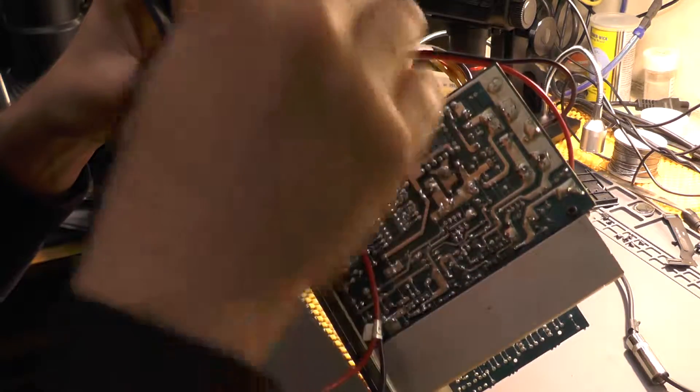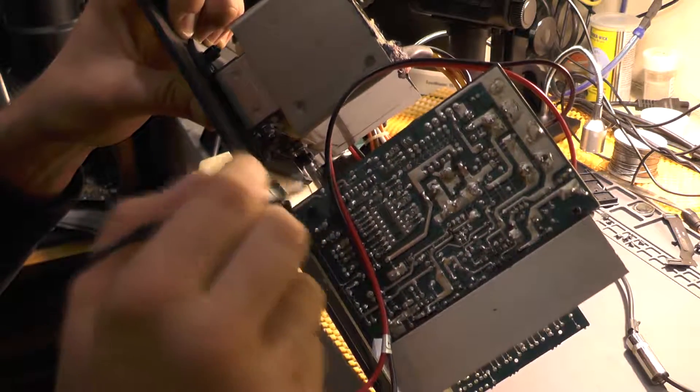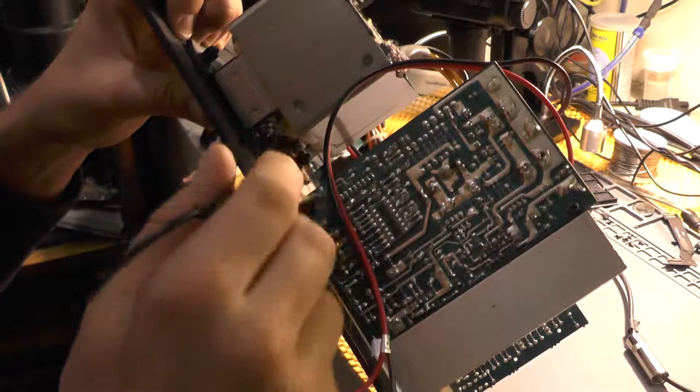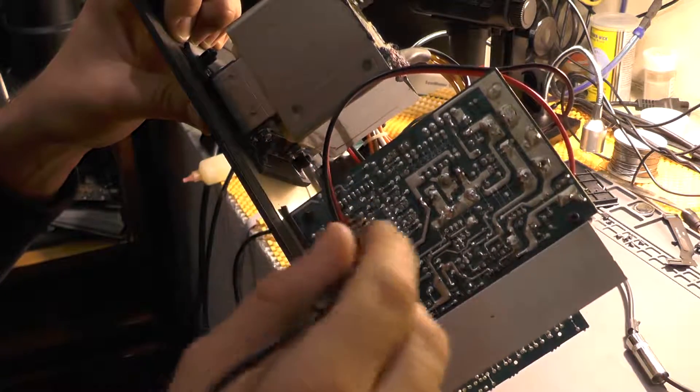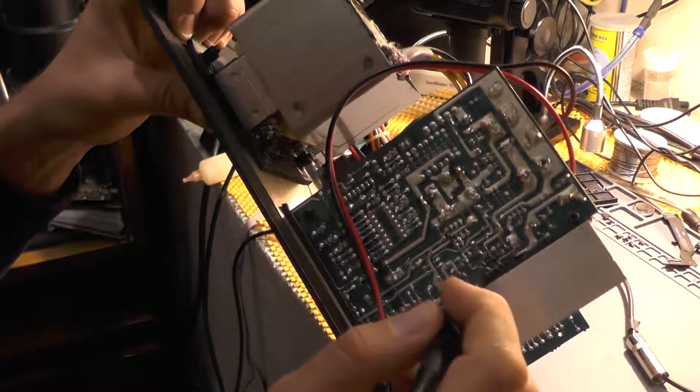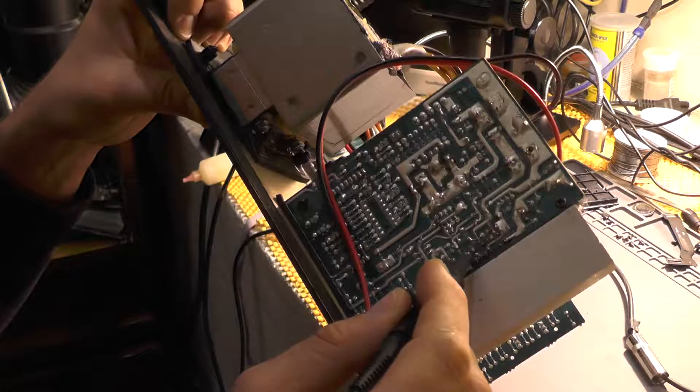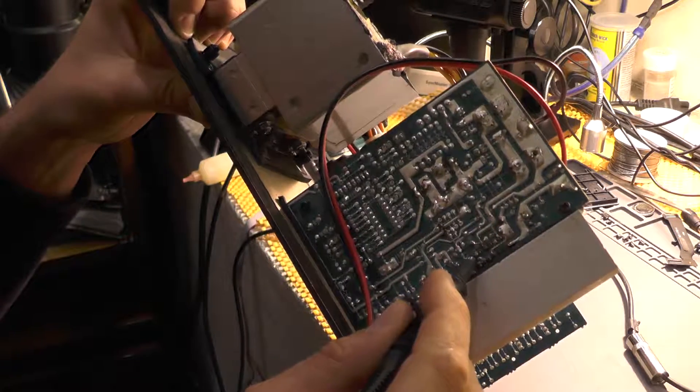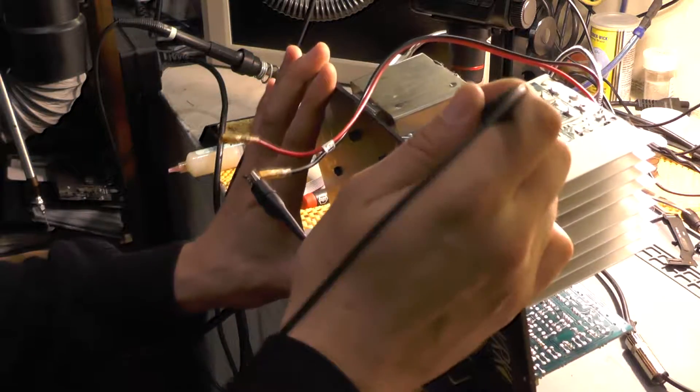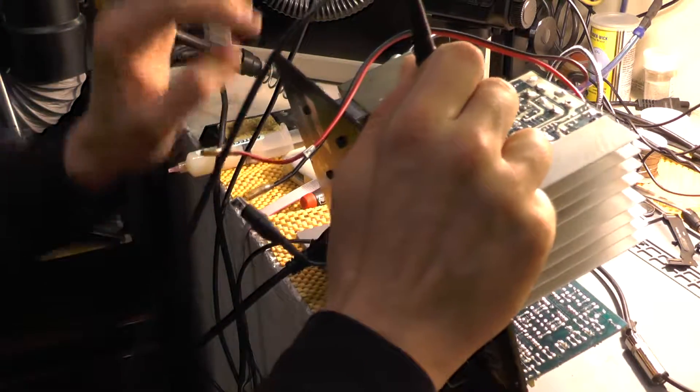Let's turn this thing on and calibrate it a bit just to show you. Okay, this thing is on.